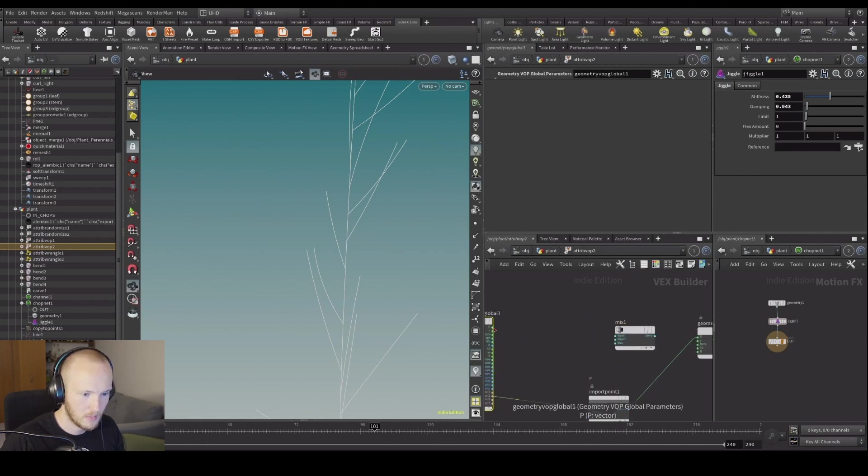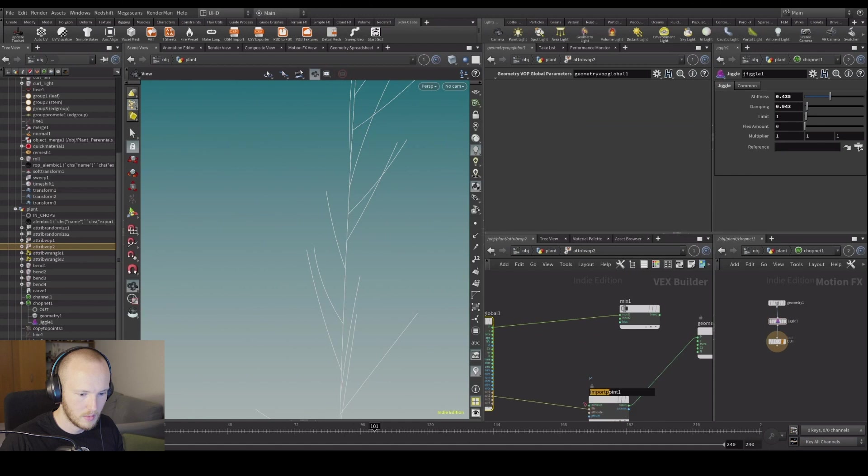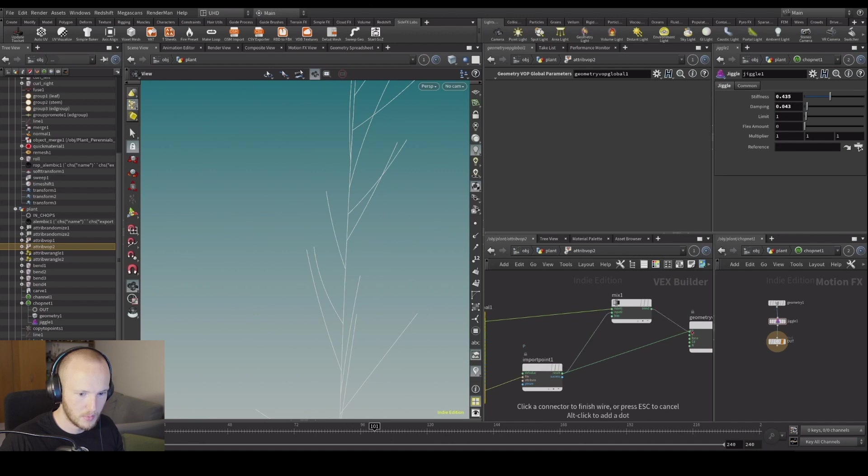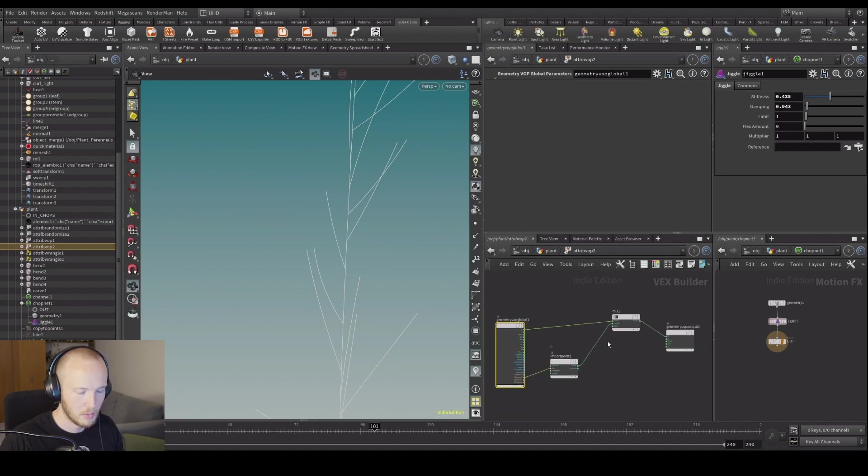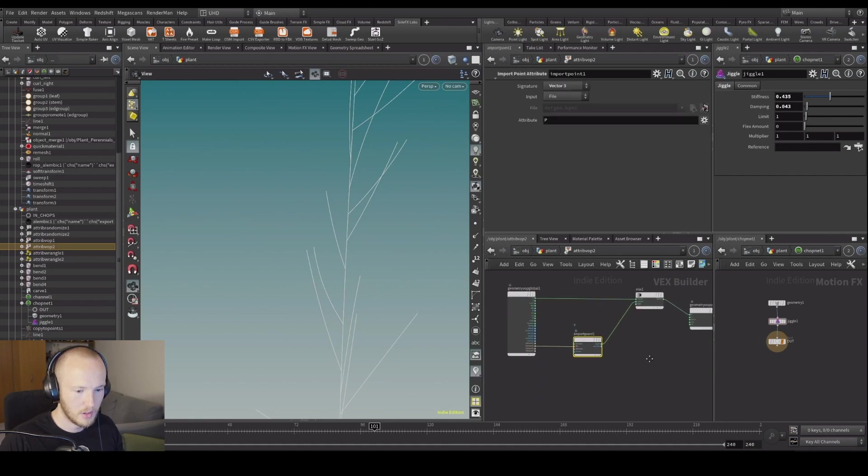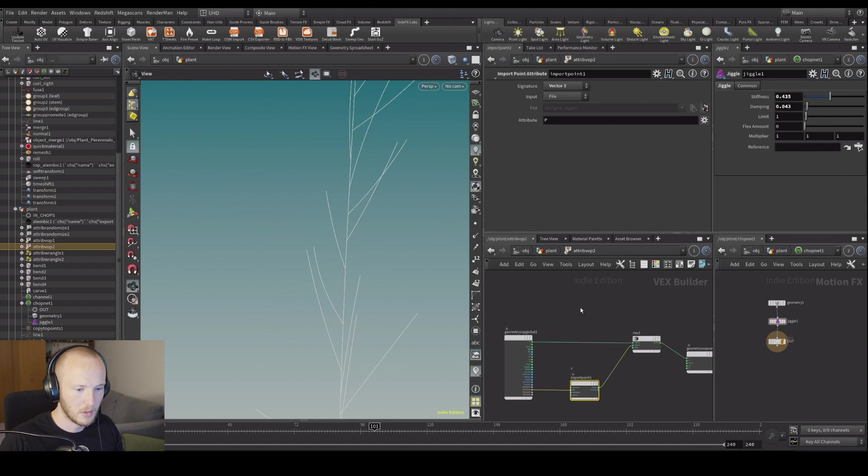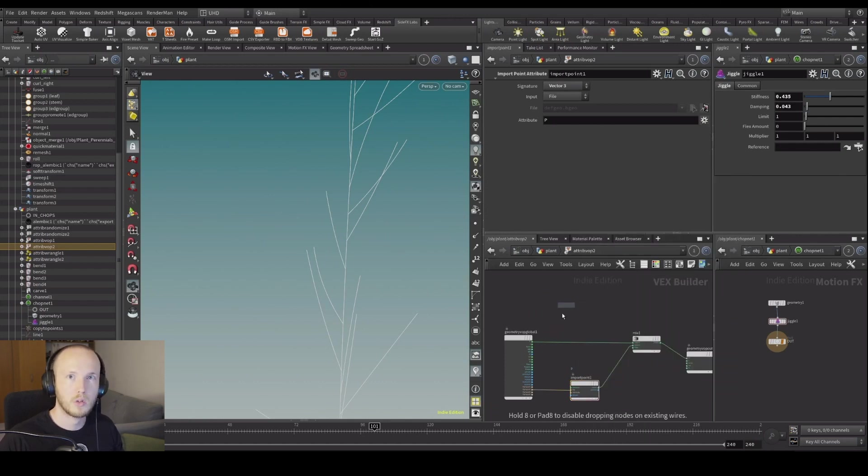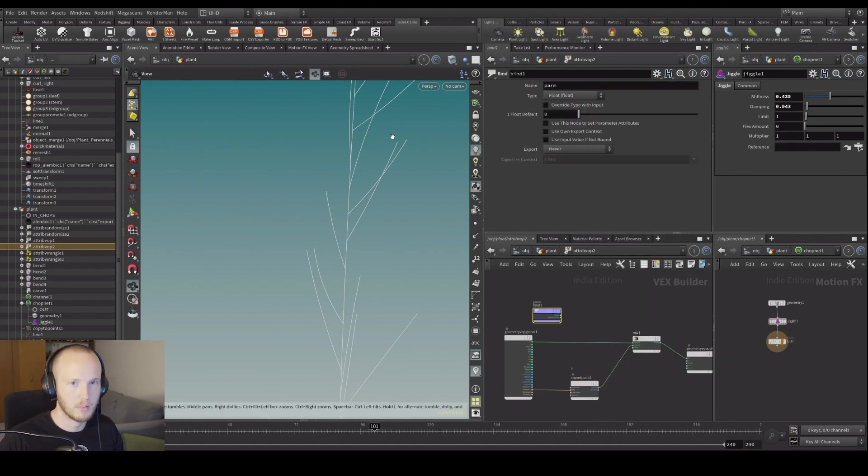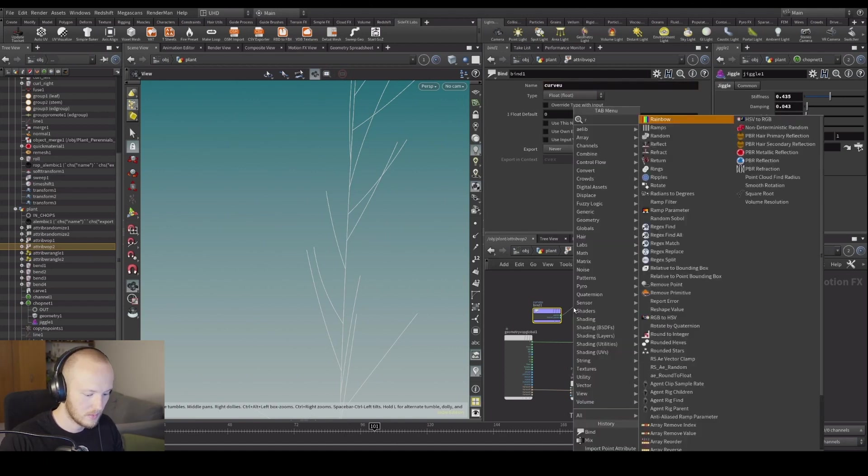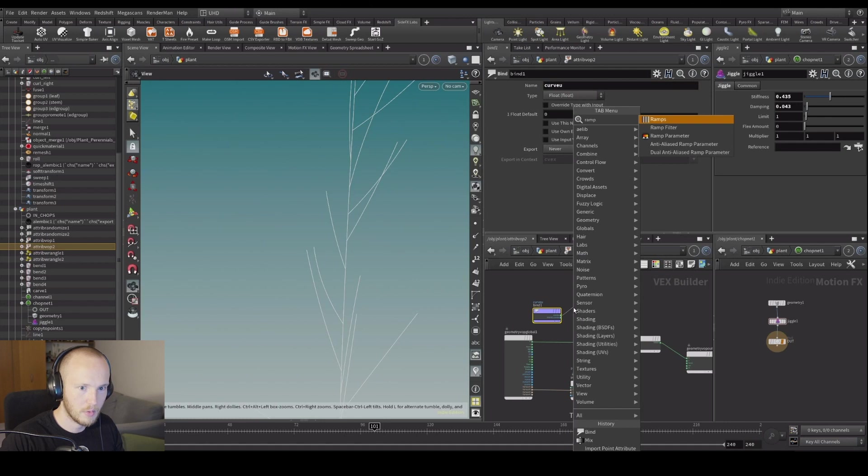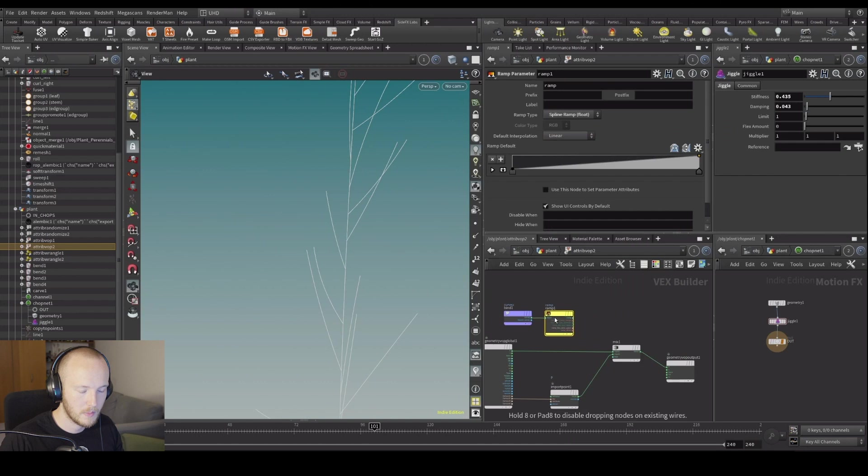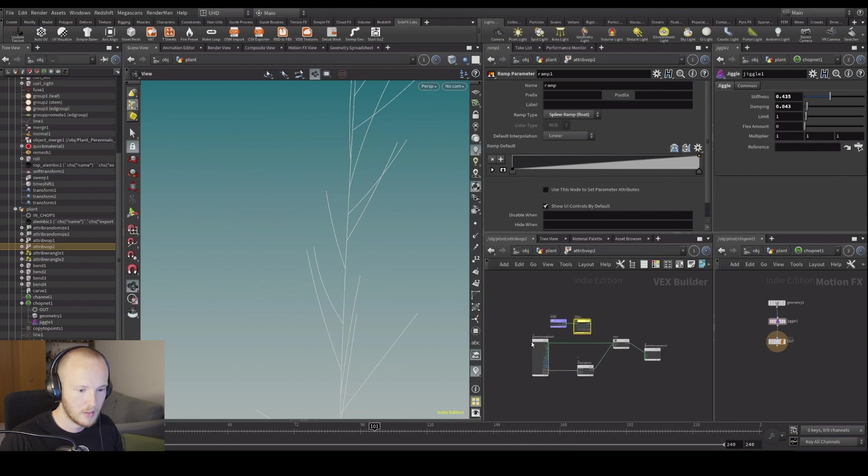But that one has the issues. The second doesn't have the issues. So we want to mix the positions. Mix original position with our position. Now put in position. So we want to import curve view. Ramp parameter, spline ramp. Let's just do it like that.